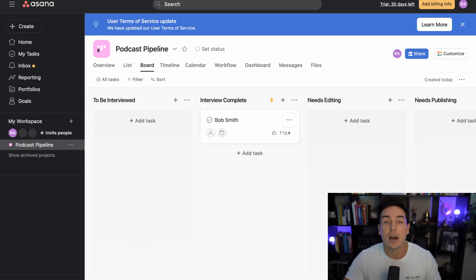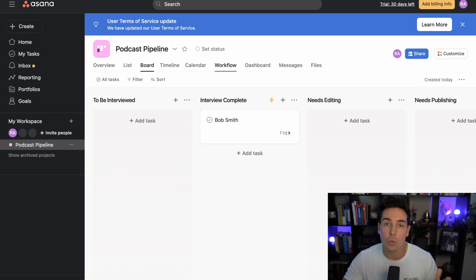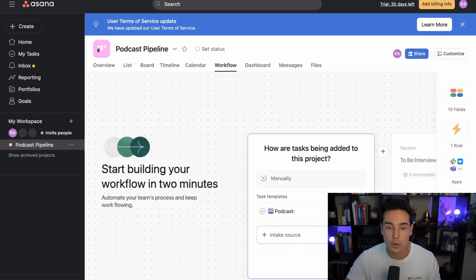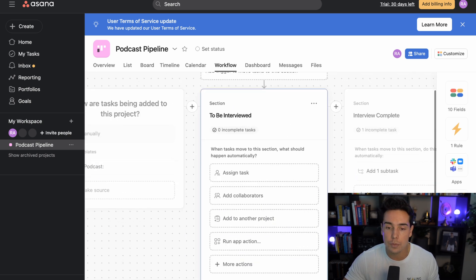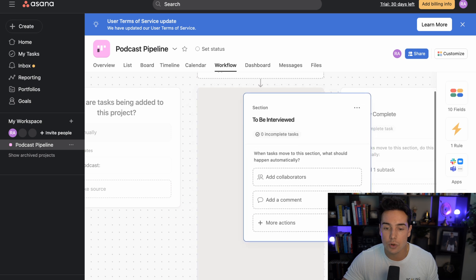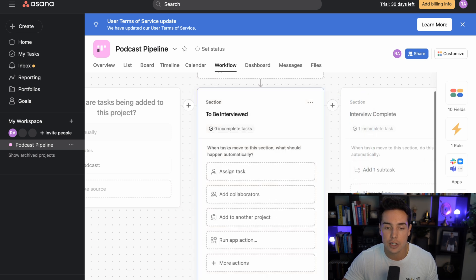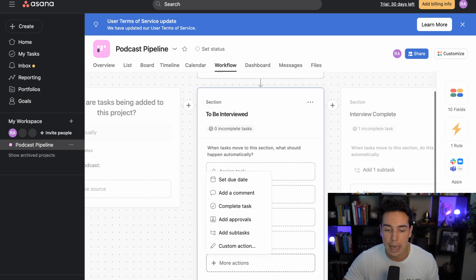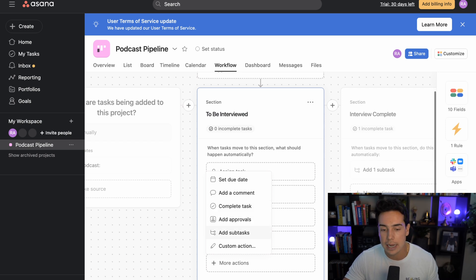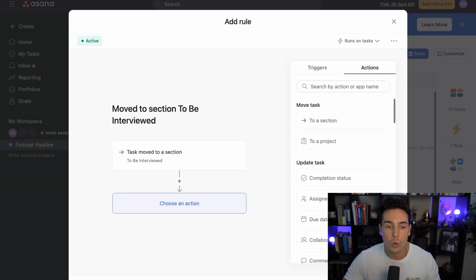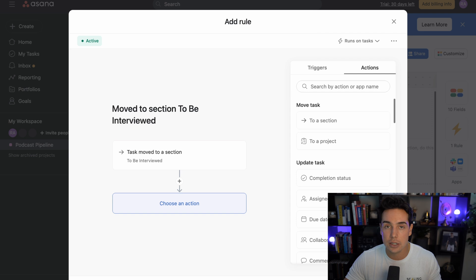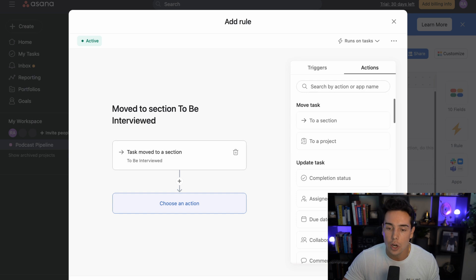So now that you have an idea of how the workflows work, let's go through some examples of how to set one up and when and why you would set one up. So let's go back to the workflow dashboard here and let's just click on the to be interviewed section. So what you can do is you can see when a task is moved to this section, what would happen automatically. There's assign task, assign collaborators, add to another project, run app actions, set a due date, add a comment, complete the task, add approvals, add subtasks, and then there's even custom actions after that. So when I click into one of those, it pulls me even deeper into the Asana workflow space. And you can see here once again, whenever this is moved to the interviewed section, what do we want to do?